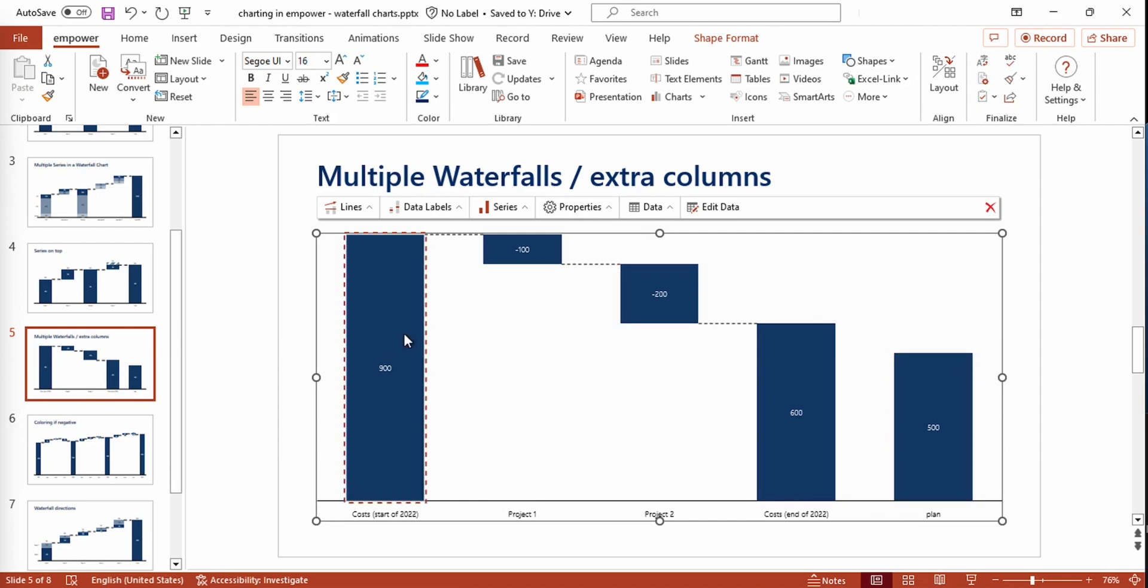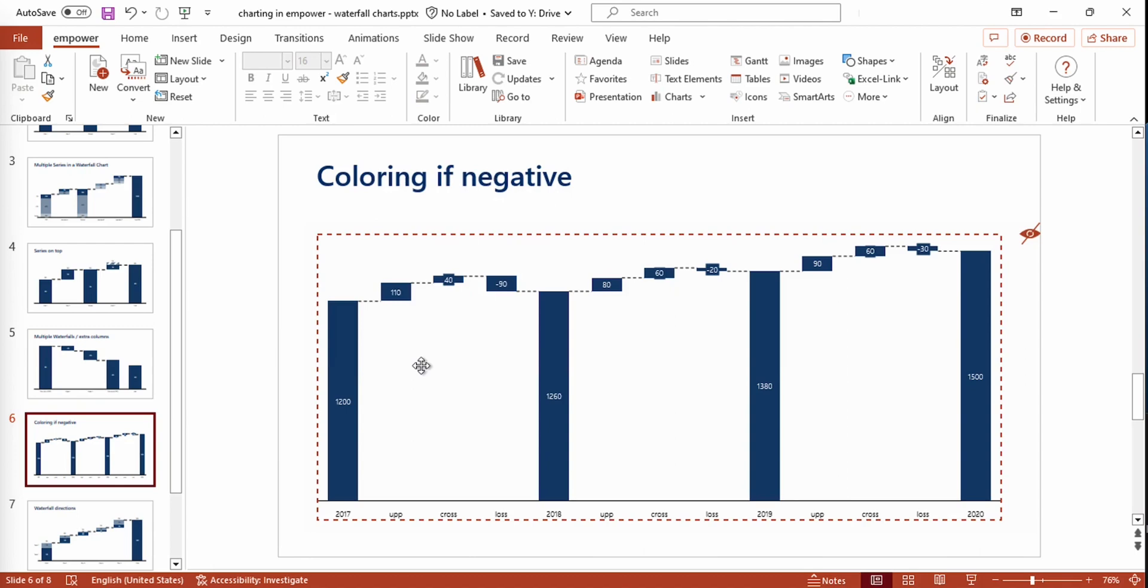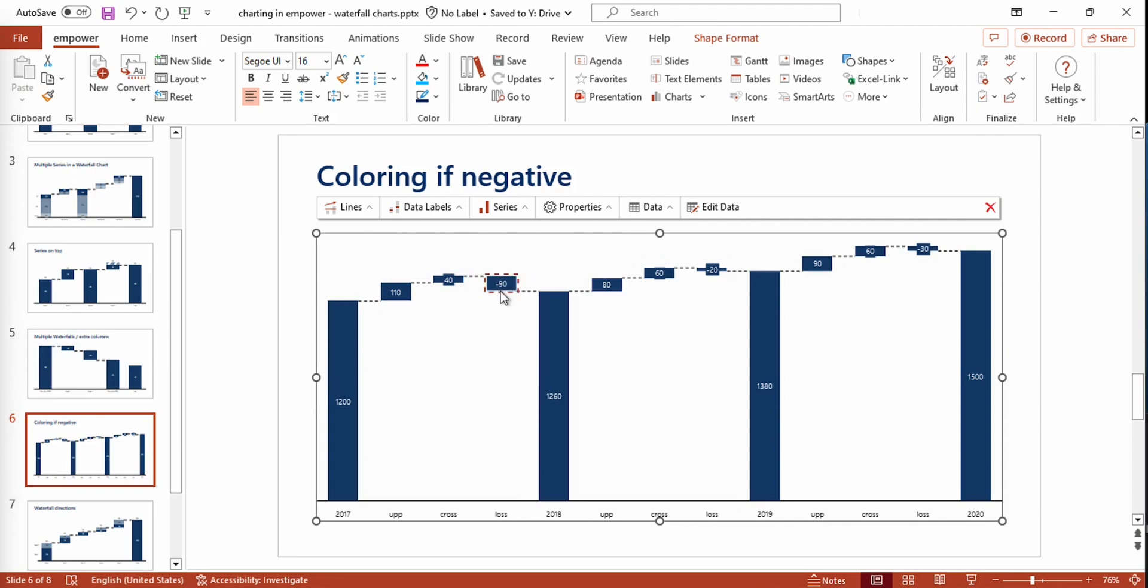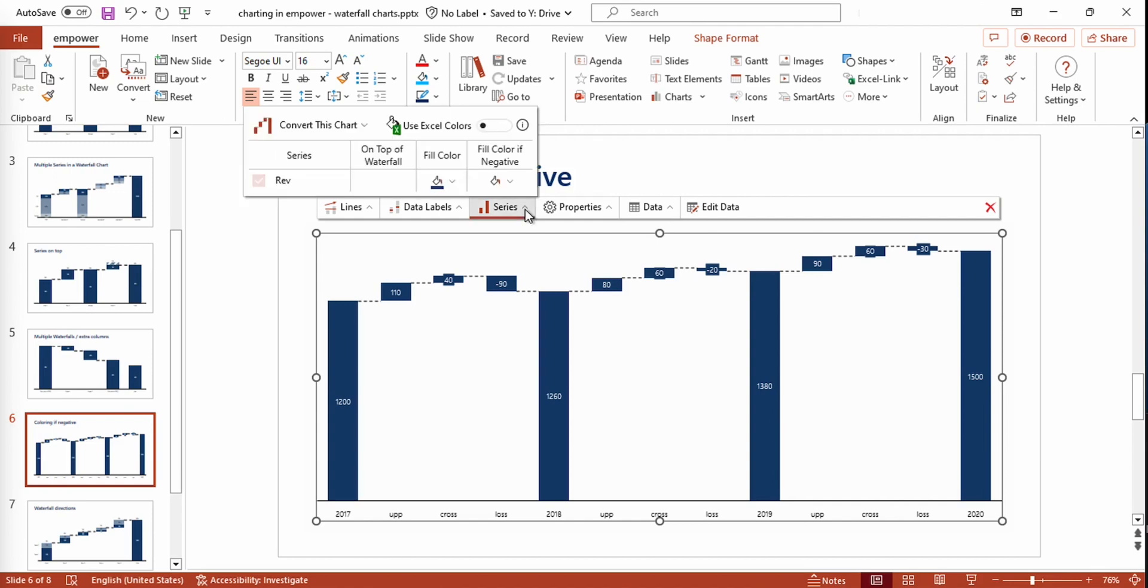Another function that Empower offers is the possibility to choose a different color if we have negative values or negative steps in our waterfall chart. As we can see in this chart, we have several steps that have positive values and several steps that represent a loss and thus have negative values. In order to stress or highlight this even more and make this more perceptible, we can navigate to the action bar right above our chart, click on the Series menu, and here we have the option to choose a fill color if negative.